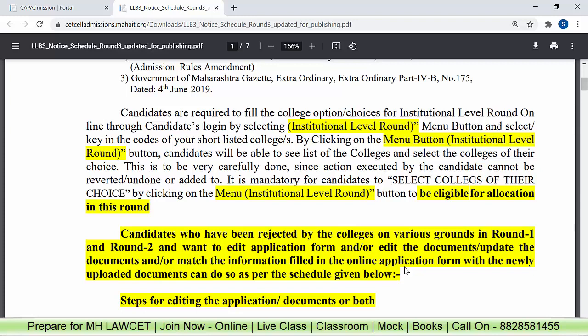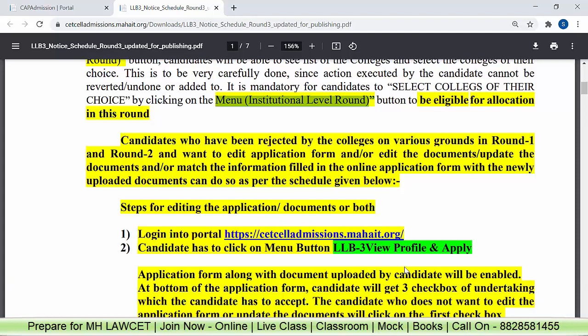Candidates who have been rejected by the colleges on various grounds in Round 1 or Round 2 — who have been rejected or whose college has not taken admission — now they want to edit the application form and/or edit the documents. If you need to update some documents or there is a mismatch in information, you need to fill up again and upload all documents fresh. We will talk about the schedule later.